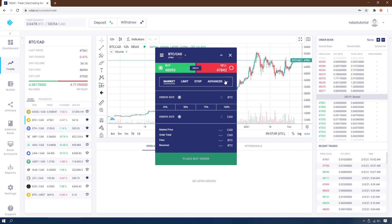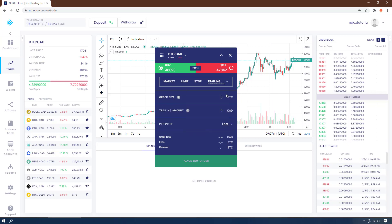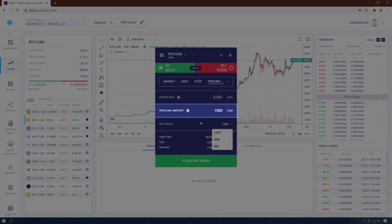Now let's see how to set this up on the trade window. Click Buy, then click Advanced, and then choose Trailing Stop Market to set this type of order. Then set how much you want to buy and the trailing amount to keep from the price.